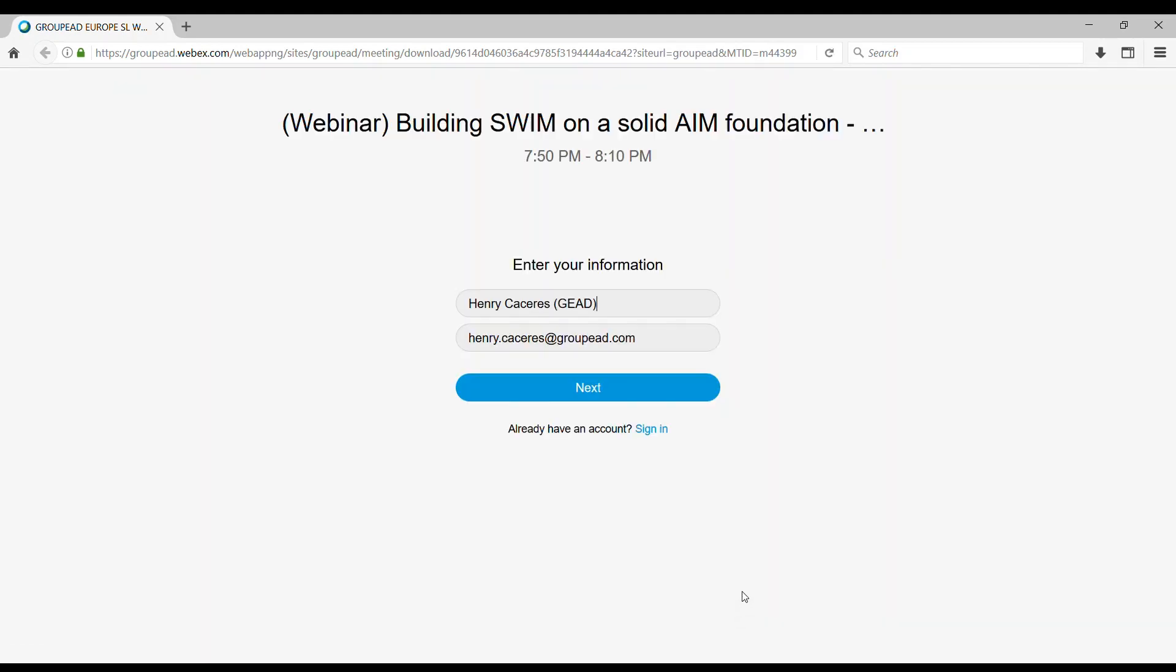You will then be requested to enter your information such as your name and email. We also recommend you to type in brackets the name of the organization that you work for, so in this way it will be easy for us to identify you during our WebEx. Right after entering this information, click on next.